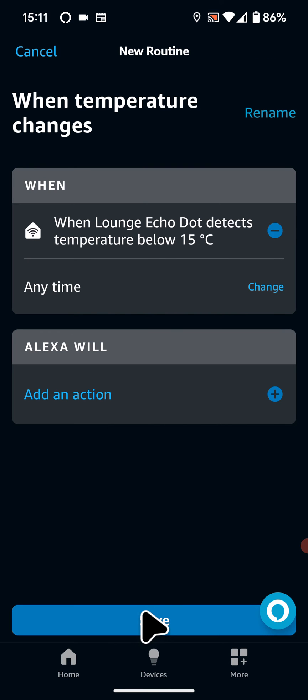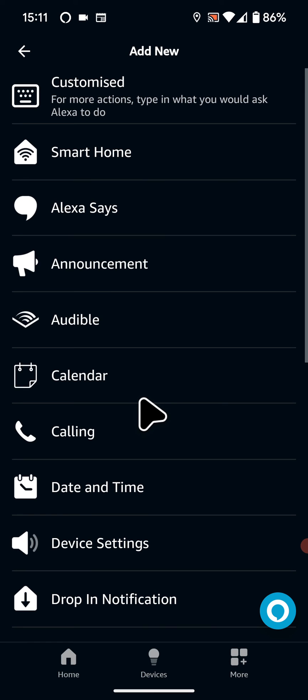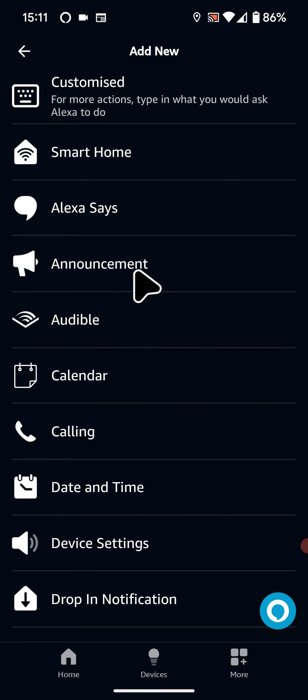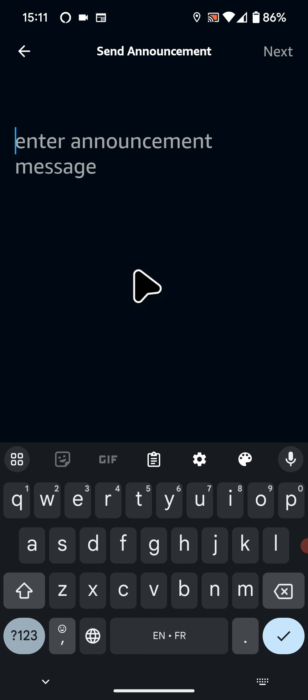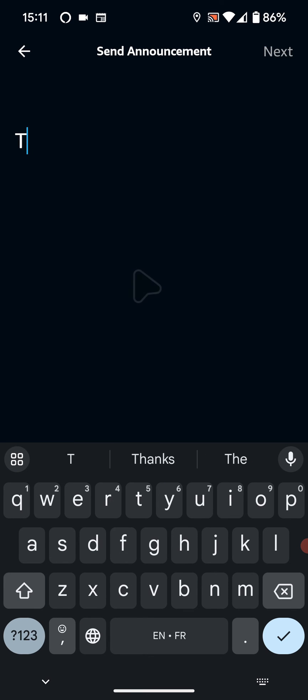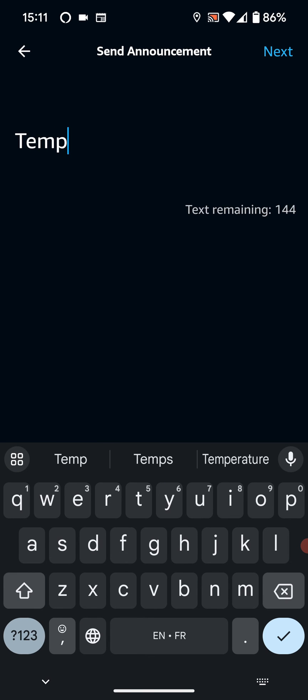Now let's select the action. So tap on Add an Action. I want to be notified so I will select Announcement. Enter your announcement message, for example Temperature is 15 degrees.